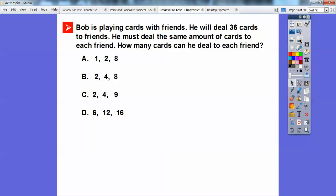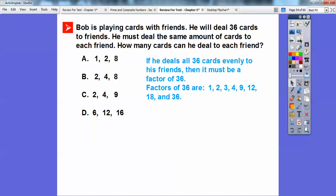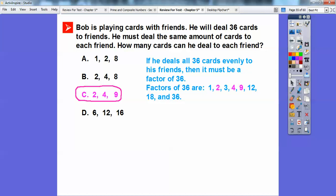Bob is playing cards with friends. He will deal 36 cards and must deal the same amount to each friend. How many cards can he deal to each friend? It has to be a factor of 36. Factors of 36: 1 times 36, 2 times 18, 3 times 12, 4 times 9. The answer choice with 2, 4, and 9 matches — so he could deal 2 cards to each of 18 players, or 4 cards to each player, or 9 cards to each player.